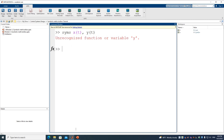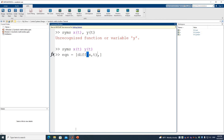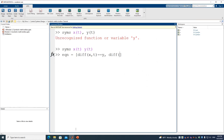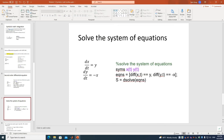Using 'syms x(t) y(t)', we have two functions. We define the equations in a square bracket separated by comma: the first is diff(x,t) == y, and the second is diff(y,t) == -x. For this problem, we don't have any initial conditions, which means the solution will carry some constants.